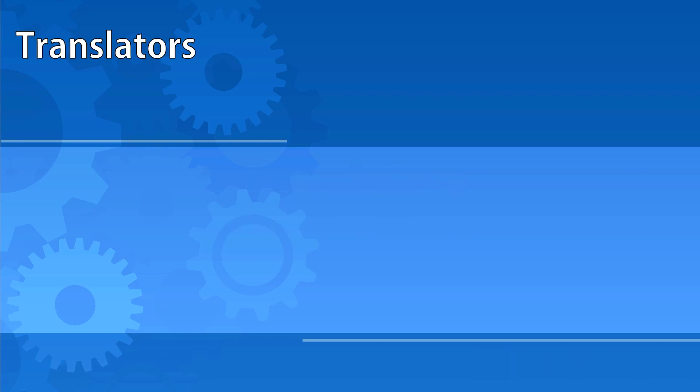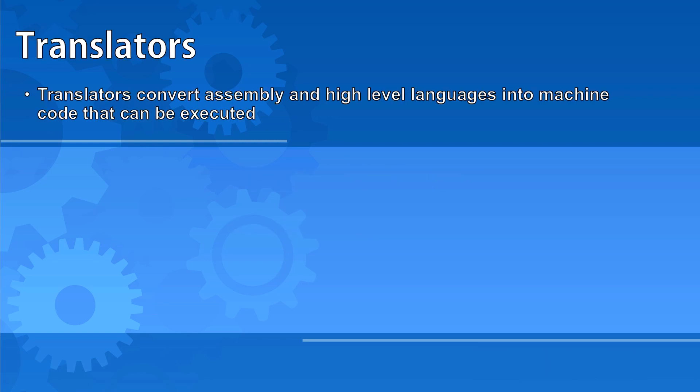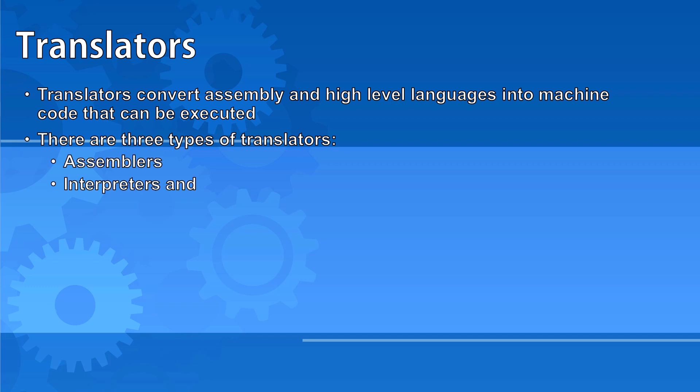Today's video will be focused on translators. Translators convert assembly and high-level languages into machine code so that it can be executed. There are three types of translators you need to be aware of: assemblers, interpreters and compilers.